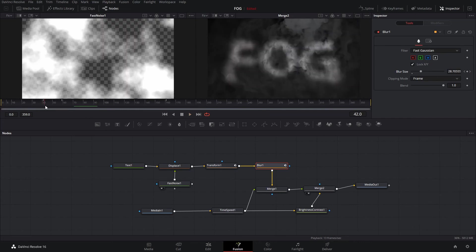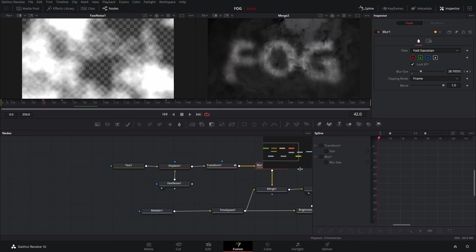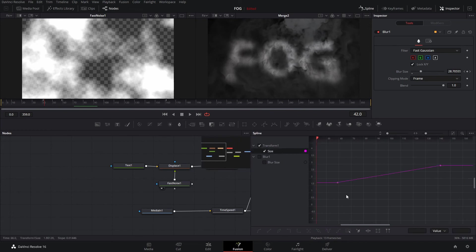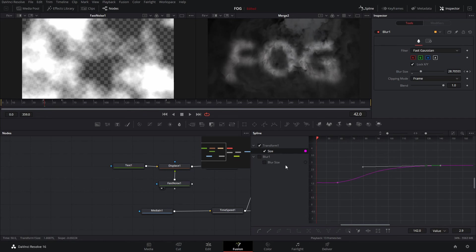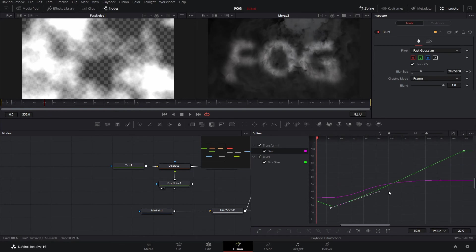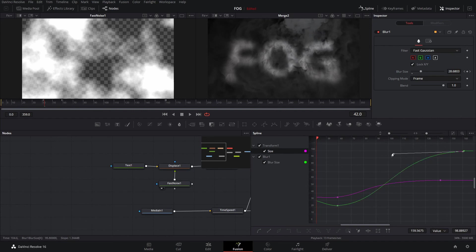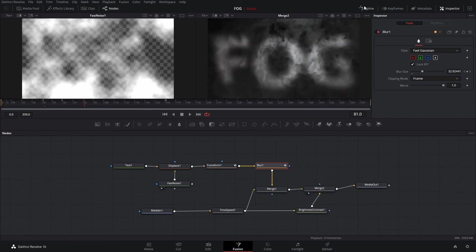The last thing we can do is go into the spline editor and take the size and change the curves on it a little bit — have it come in nice and slow. We'll do the same thing with the blur: select that point, turn it into a curve, and adjust it a little bit. We'll close the curves and see what we got.